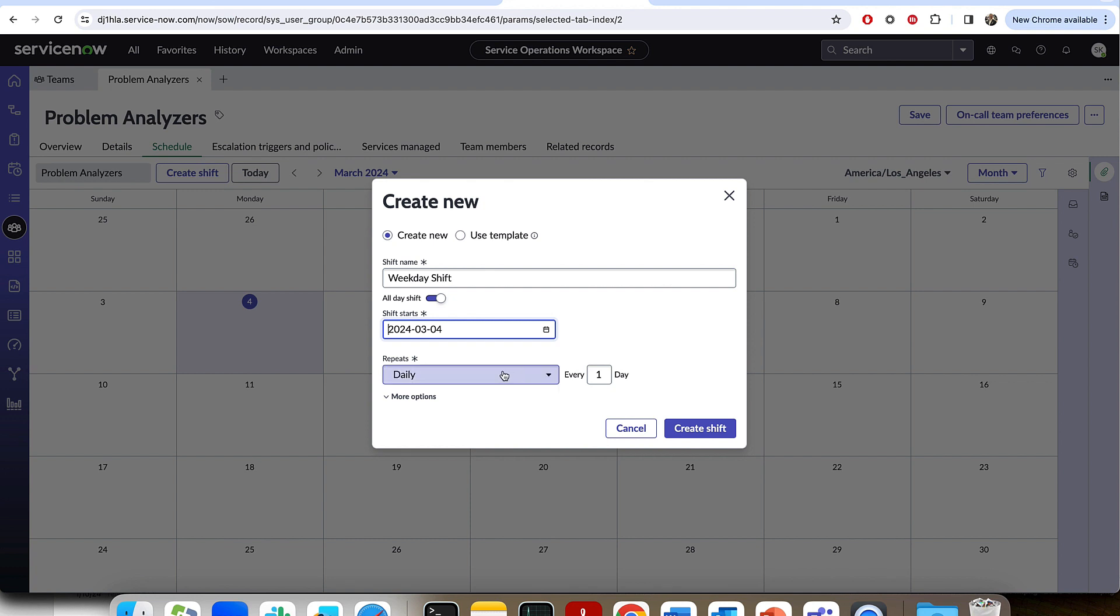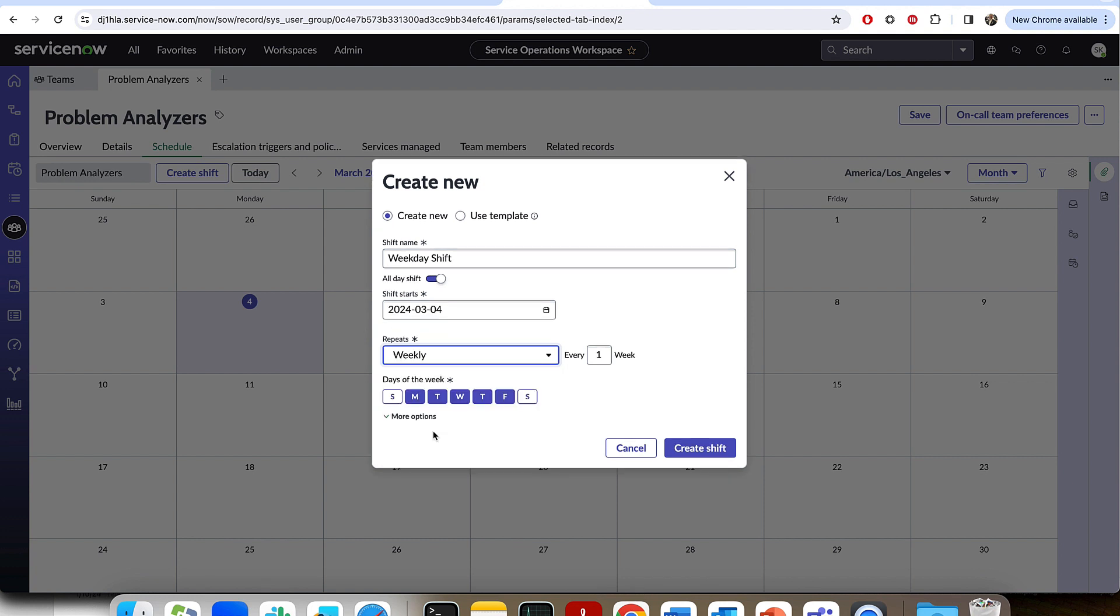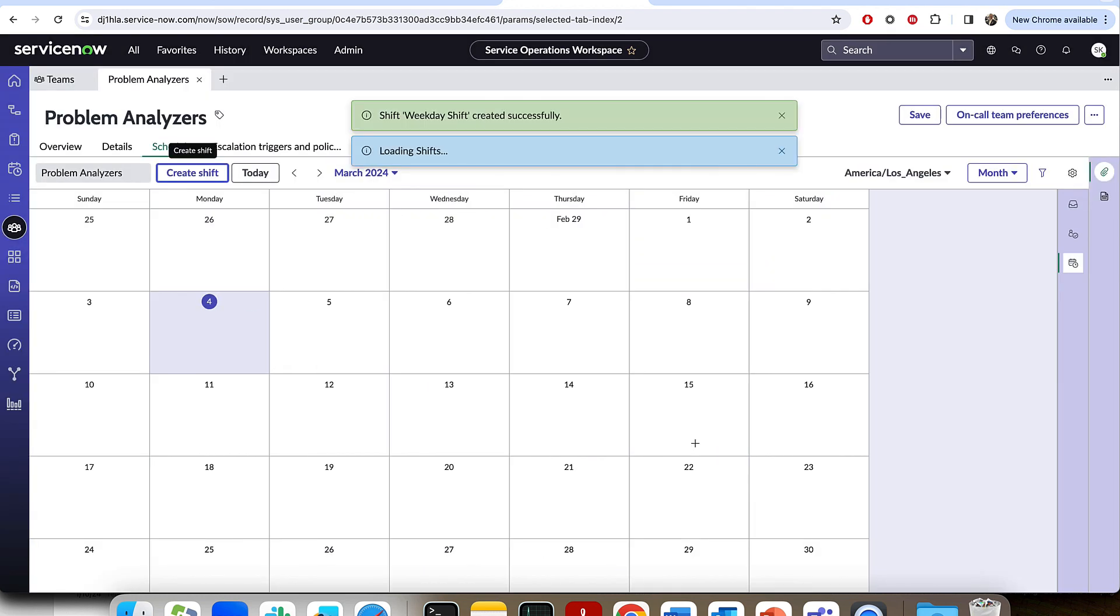And then on my repeat, I want this shift to repeat every single day of the week. So I'm going to go to a weekly repeat. And there you could see selected is Monday, Tuesday, Wednesday, Thursday, Friday. And I'm going to repeat every one week in perpetuity. So I'll go ahead and press create shift.